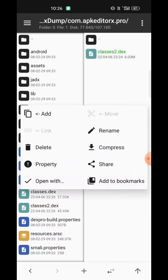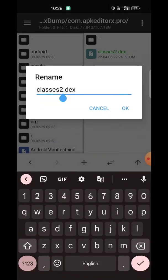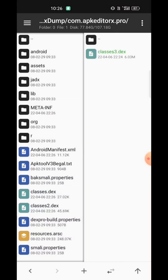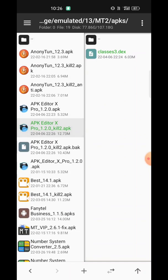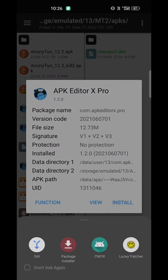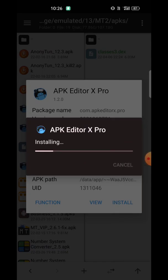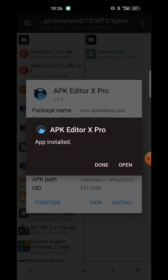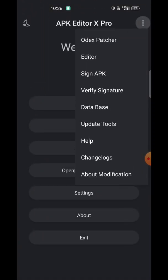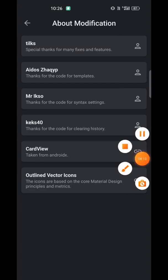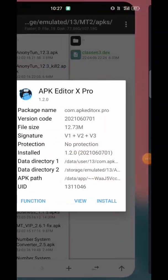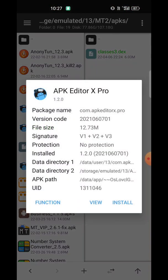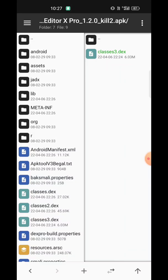Now you need to rename it to classes three, because classes two is already there. Let's install this. You can see the app is completely working, and this time the DEX is decrypted — you can edit the DEX file and the changes will appear in the UI.